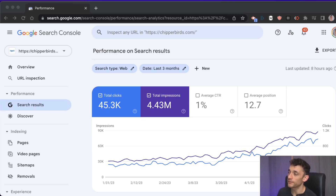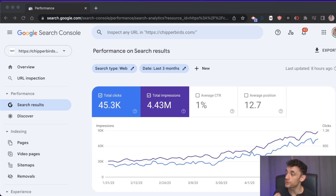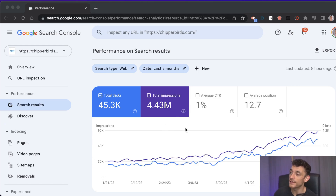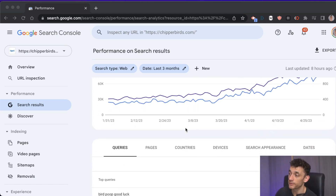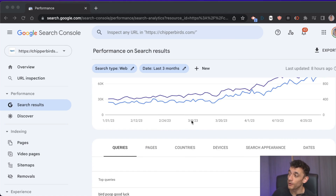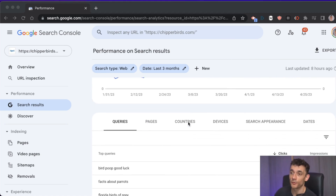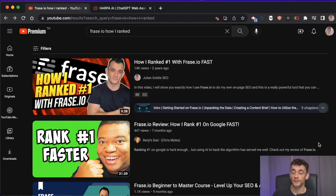Here are seven SEO tasks you should be using AI for. I'm going to show you how to easily automate each task, save time, and get better results with SEO while saving thousands of dollars, because now you don't need to hire an expert to do these tasks for you.